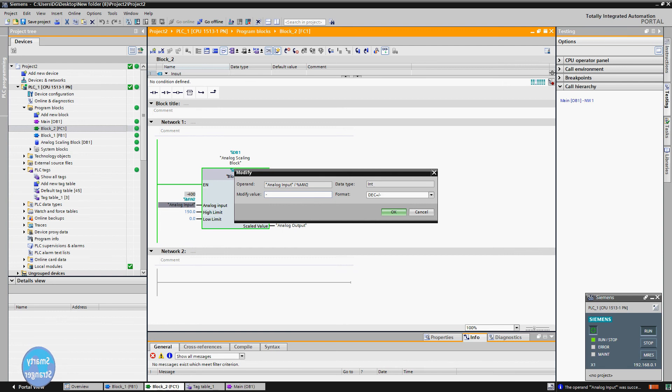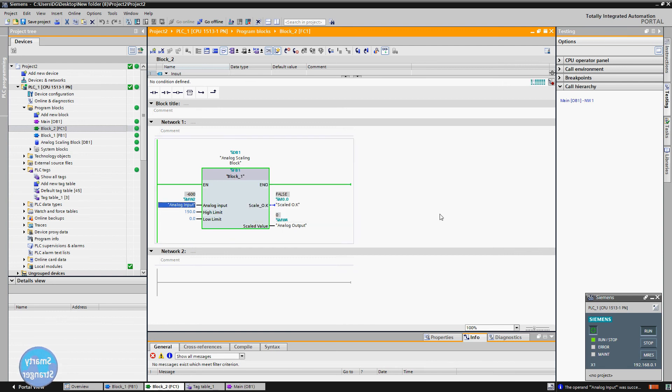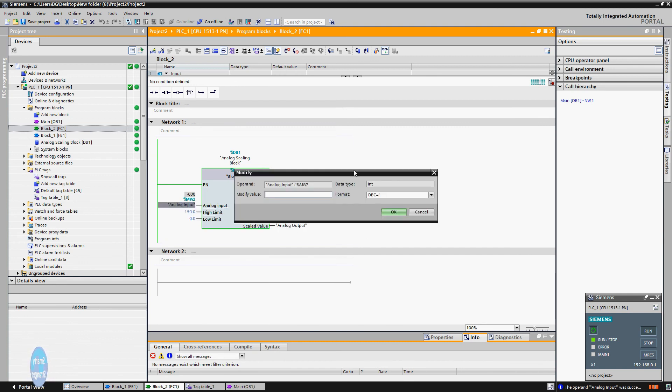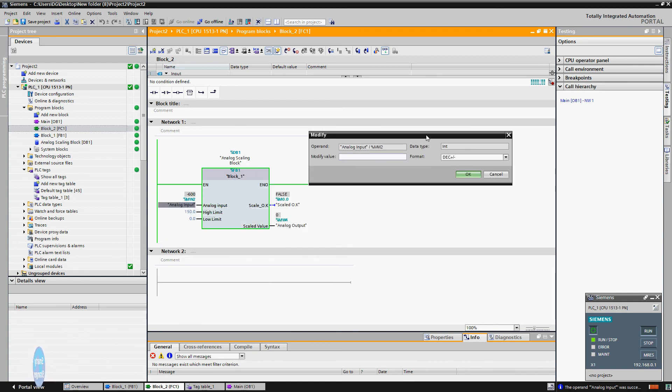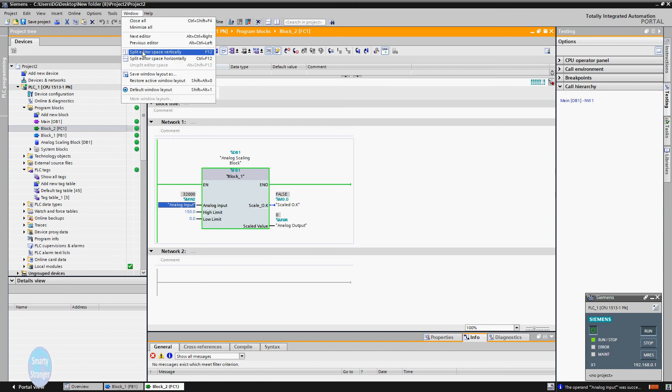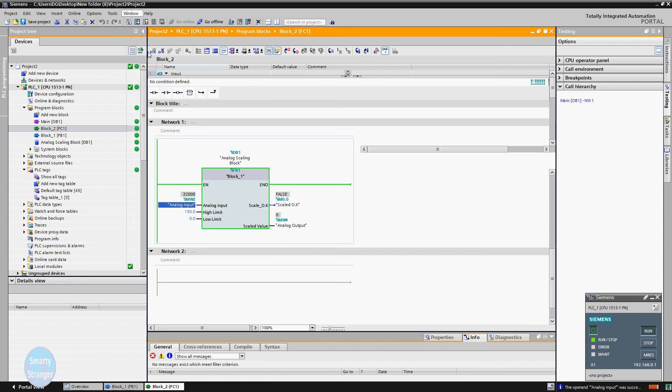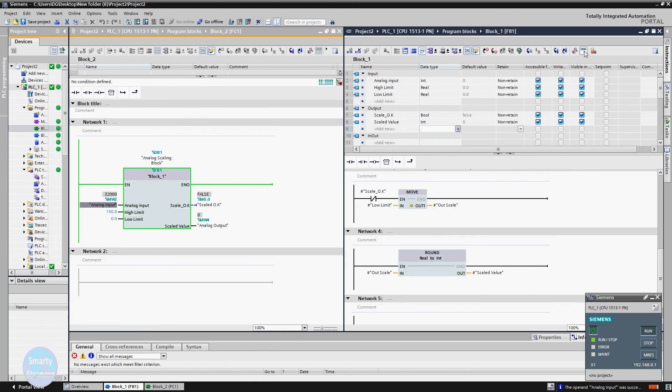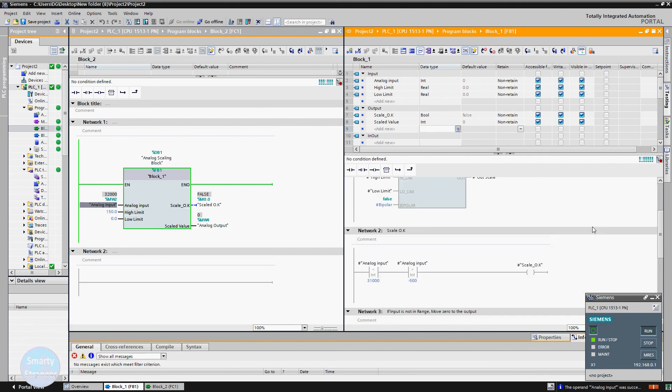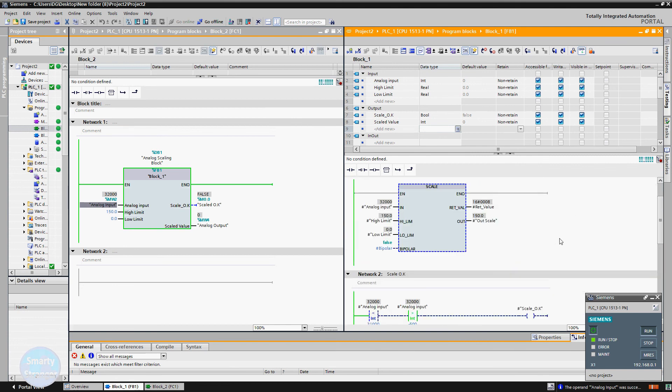Now when we give a value of minus 600, then this block transfers 0 value at output and scale ok output signal also goes low. Again check: when we apply 27647, block scales it and transfers 150 to the output. Now we will check what is going on internal of block. See our raw input value is 32000.